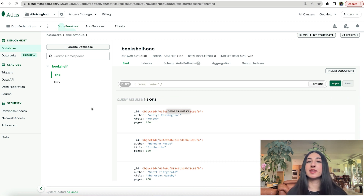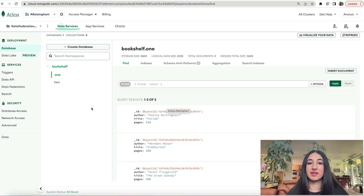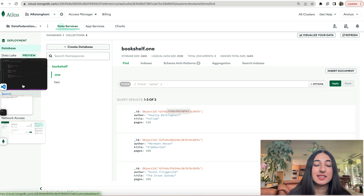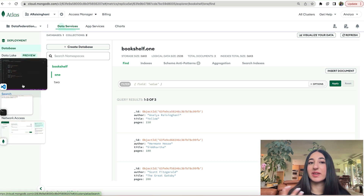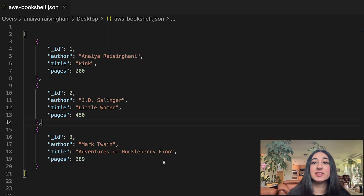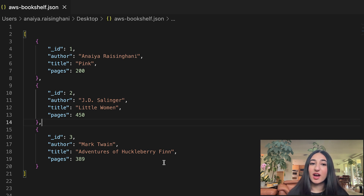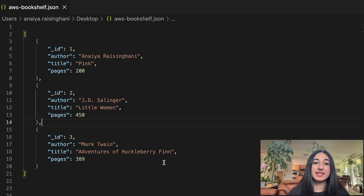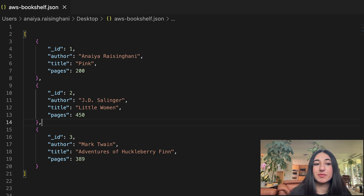This is the data we have in our Atlas account, and now we want to merge it with data that we have in our AWS account. Let's look at the data in our AWS account. I have just created a little JSON file. I am the author of a book named pink, and there are two other books in this JSON file. Now let's upload it into our AWS account.